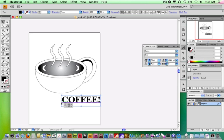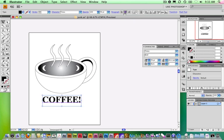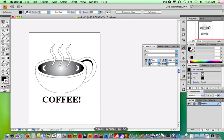Right now it's left-aligned — this is called point type, which aligns to the point where you clicked. If I click the align center button, now it's underneath the shape.